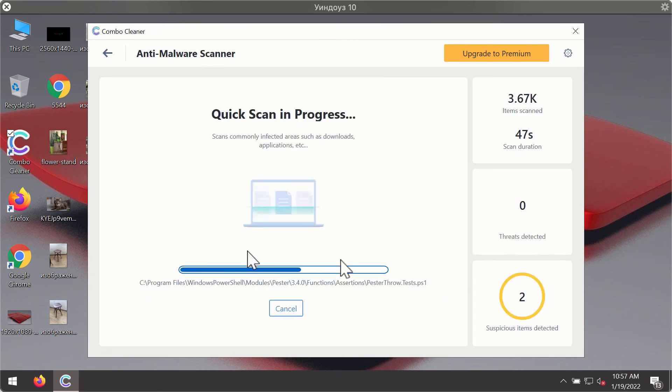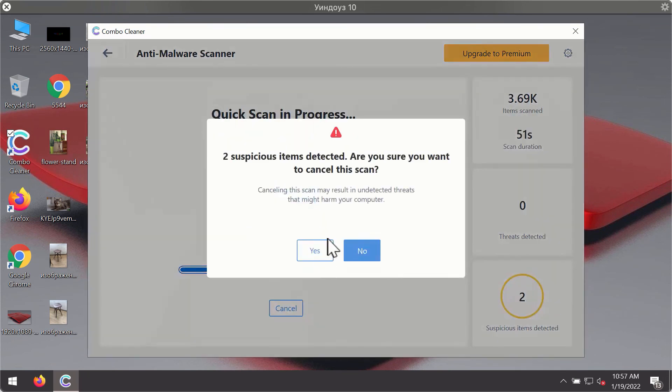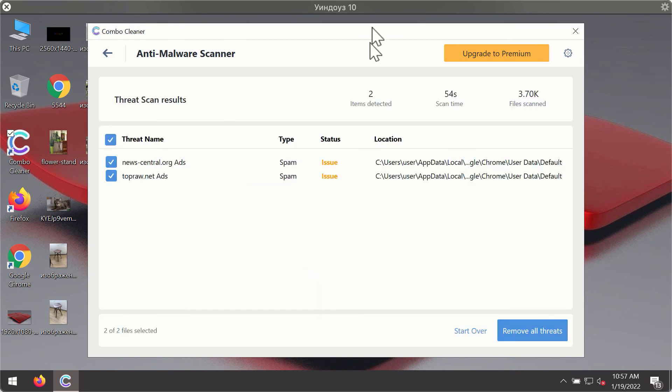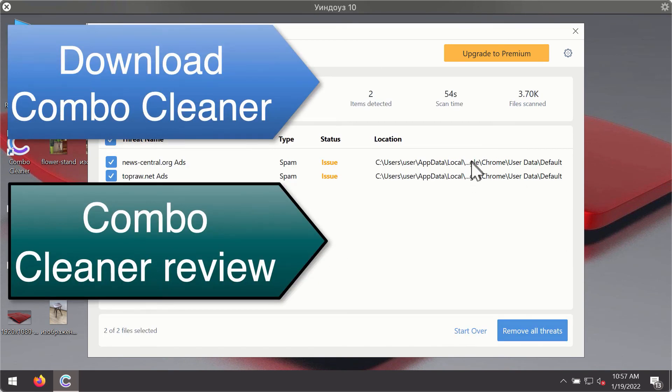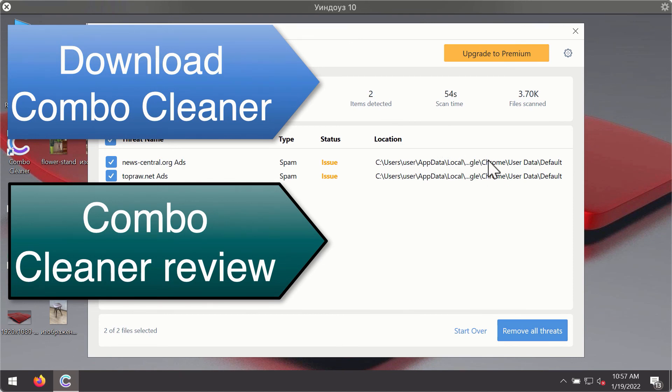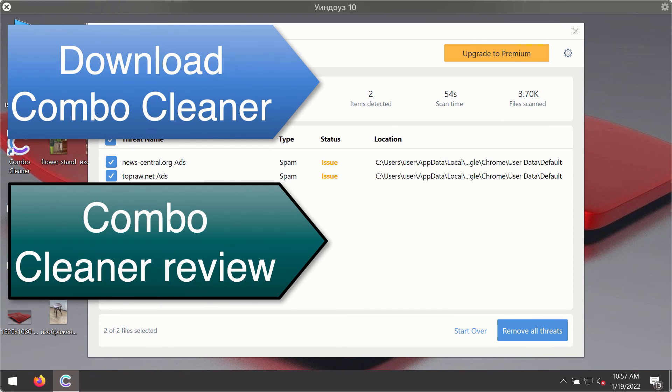Then after the scanning has been completed, you'll see the detailed summary of threats that were found during the scanning. The summary will show you the name of the threat and its exact location on your computer. You'll be able to remove each threat manually by going to these locations, or you may consider upgrading to the premium license to remove these threats automatically.